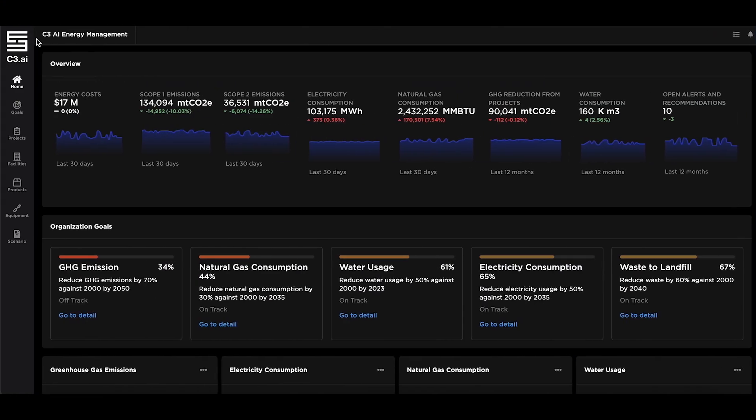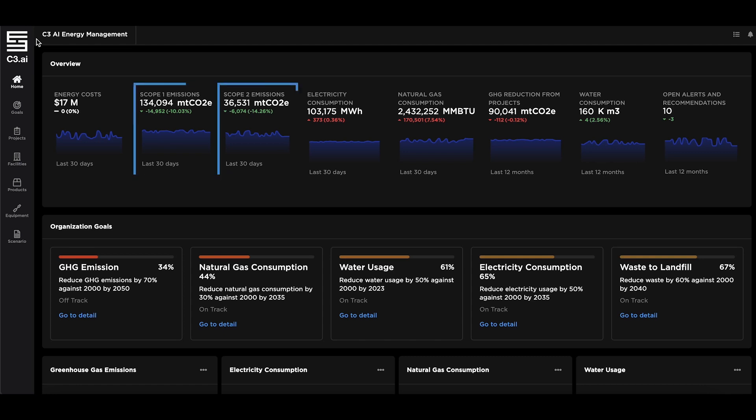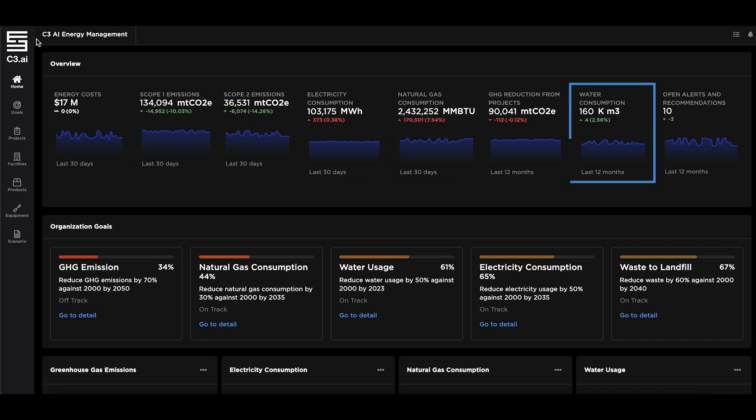The application dashboard provides visibility to track progress against sustainability goals and displays key performance indicators such as scope one and two emissions, energy consumption, and water usage across facilities.